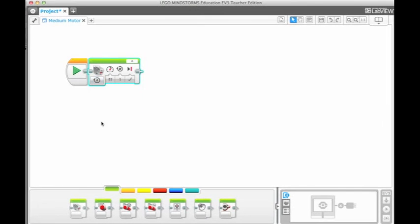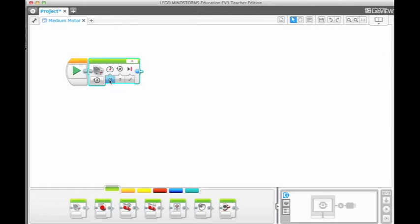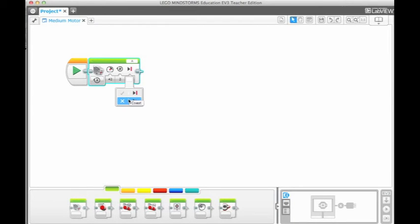The on for rotations block works the same as the on for degrees block, but uses a different method. The block will rotate the motor for a set number of rotations. The speed and braking can be set as well.